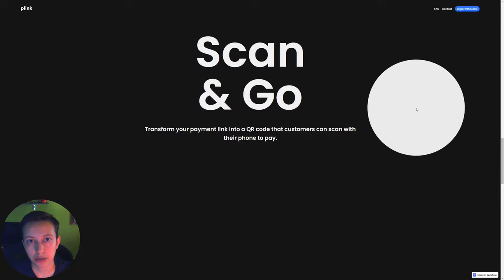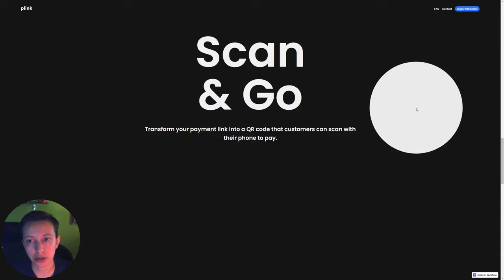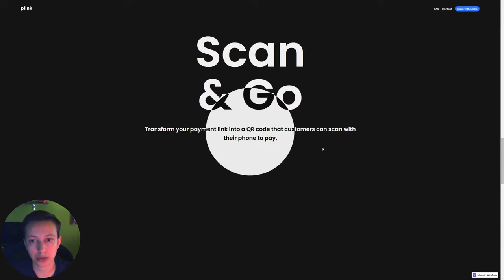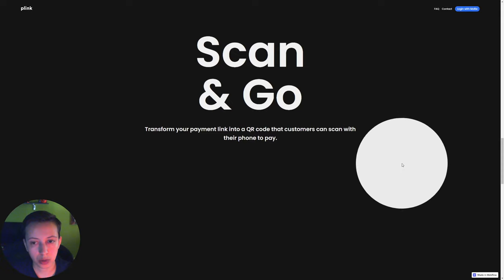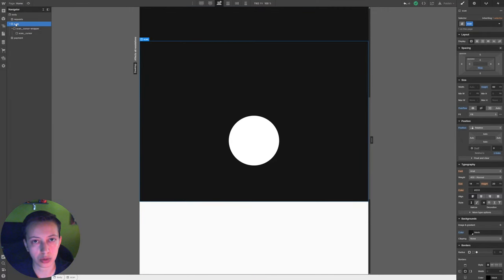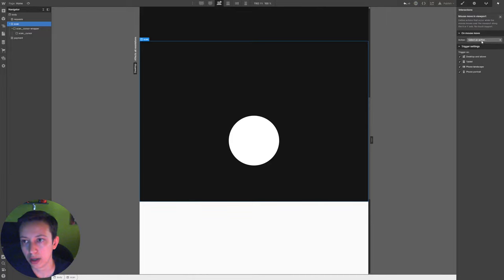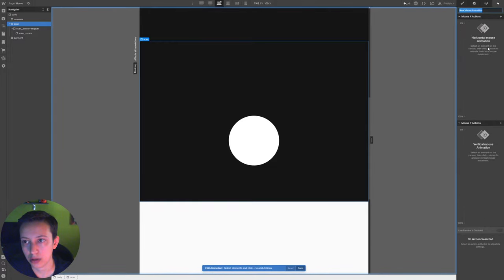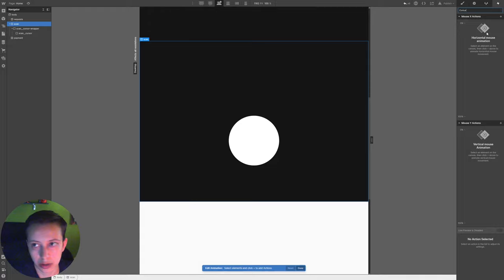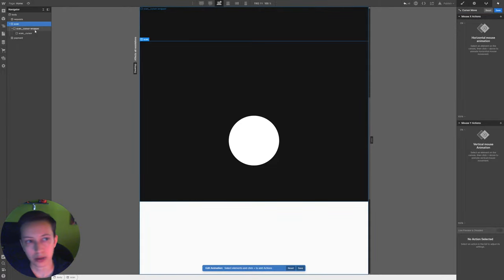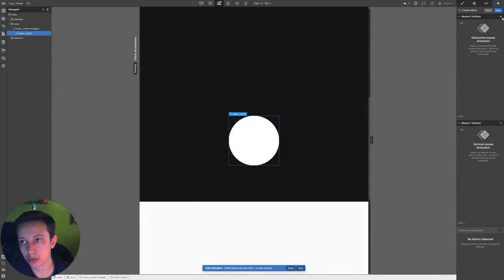We already have the structure for the custom cursor and now we're going to create the interactions. The first thing we want to create is the interaction where the custom cursor follows our cursor. We go to Webflow, select the section called 'Scan', and go to Interactions. Under page trigger, we are going to click on mouse move — move in viewport — and we are going to create an animation called 'Cursor Move'. We select the scan cursor div and click on Move.